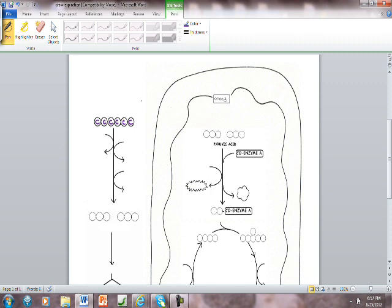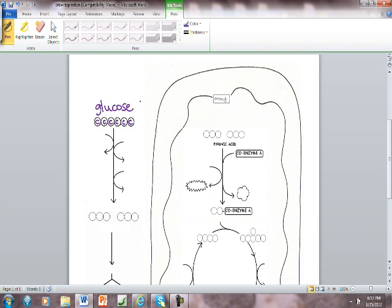Remember the formula for glucose is C6H12O6. There's six carbon atoms in a glucose. Also there's oxygen and hydrogen atoms in glucose but those are attached to this carbon framework, so we're going to just follow the carbons and the hydrogen and oxygens will travel along with it.